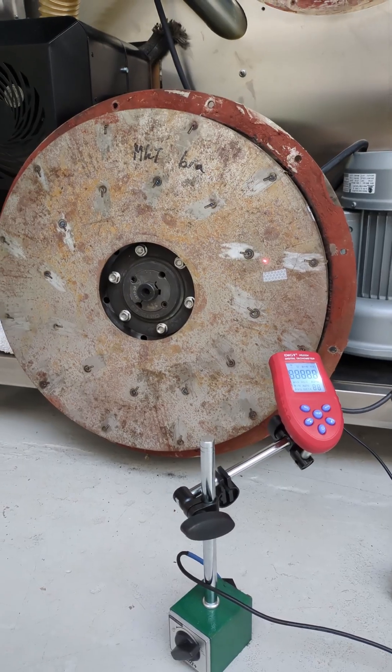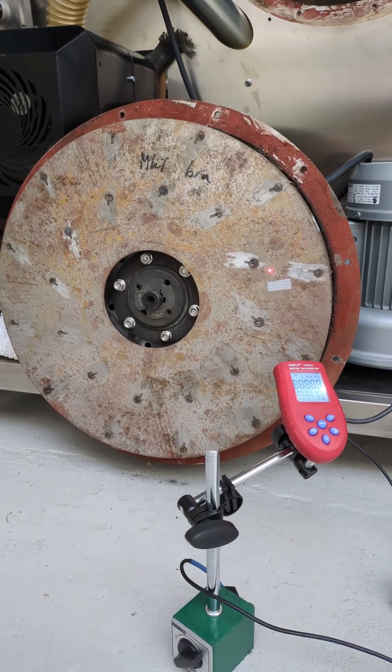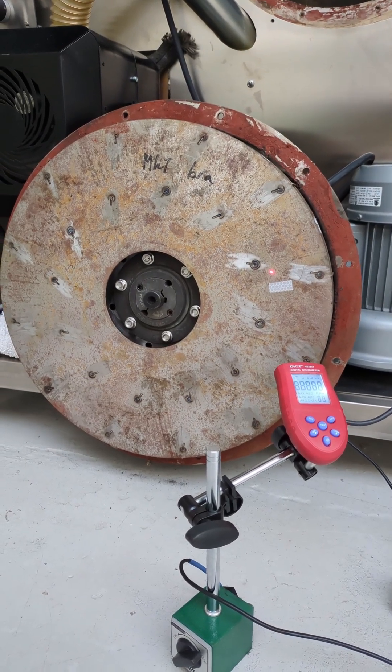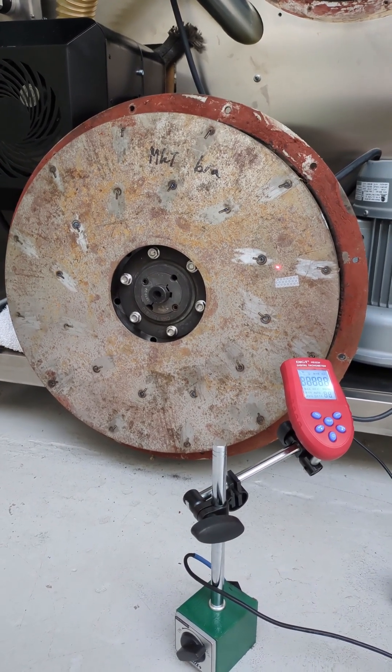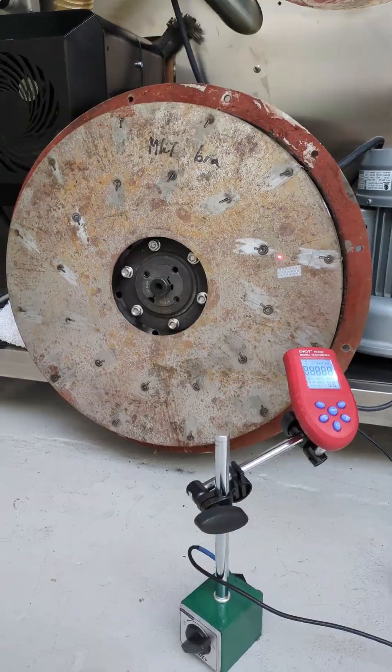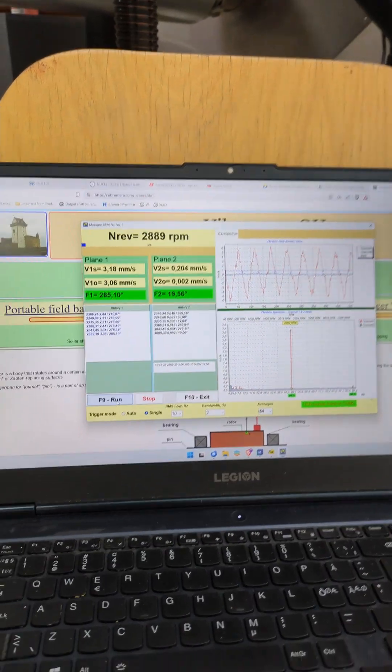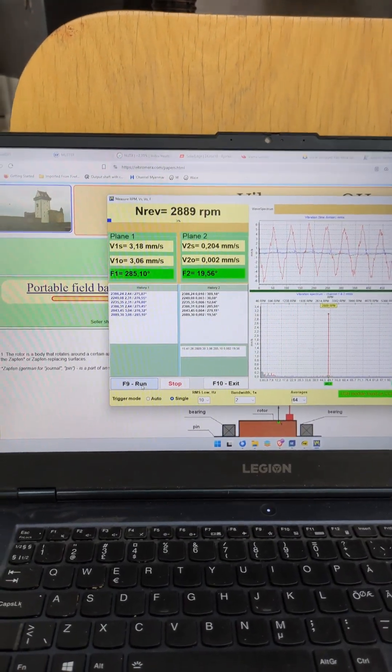Now we're going to do the first initial run to see the current status of the wheel. We measure the baseline.